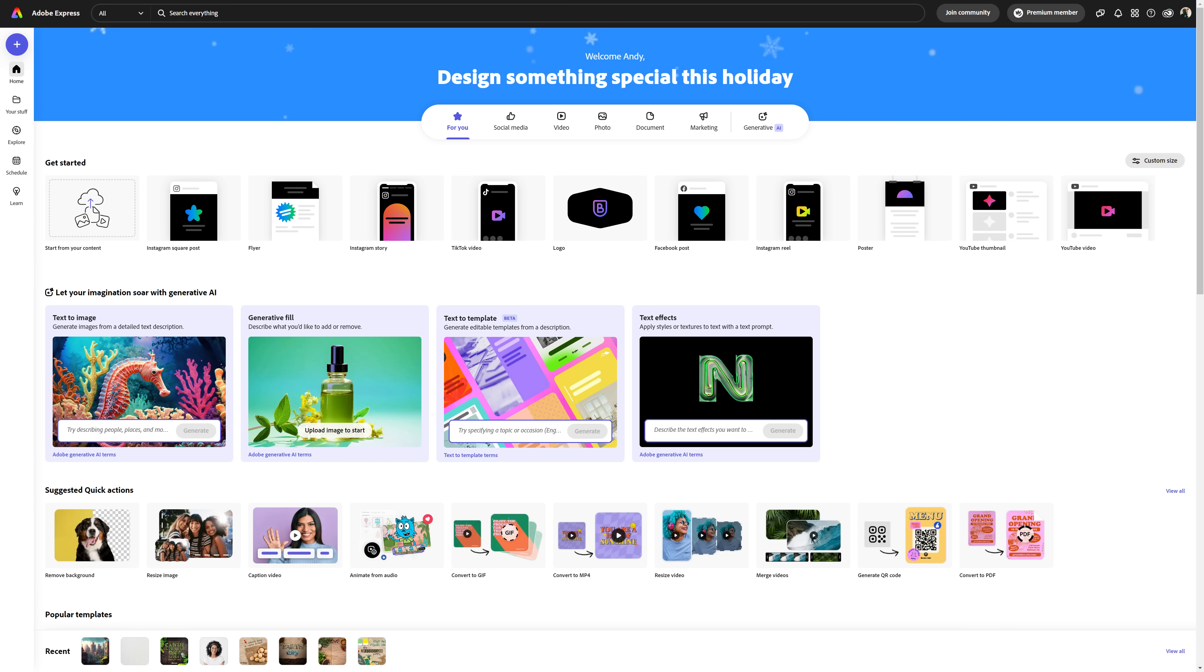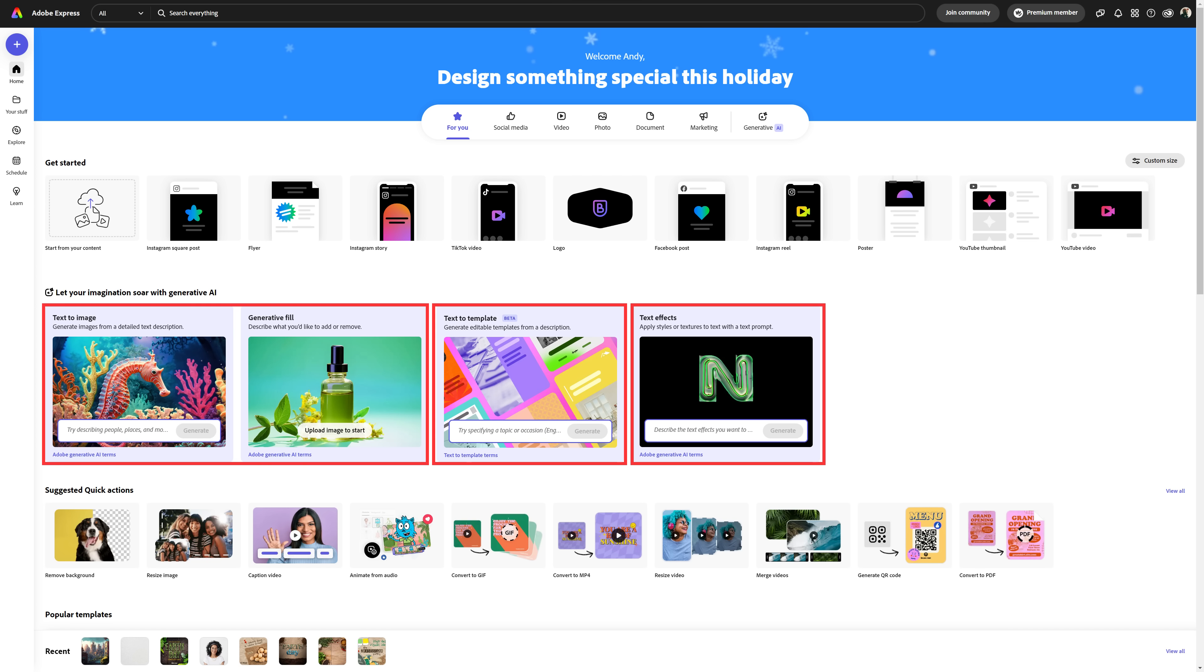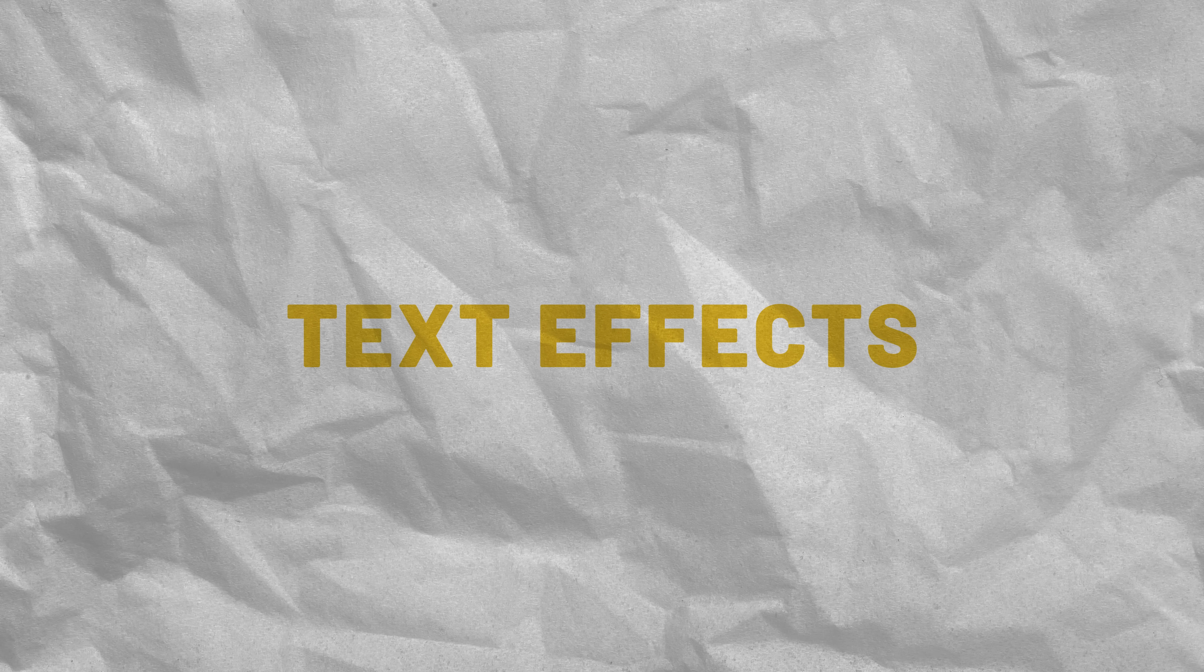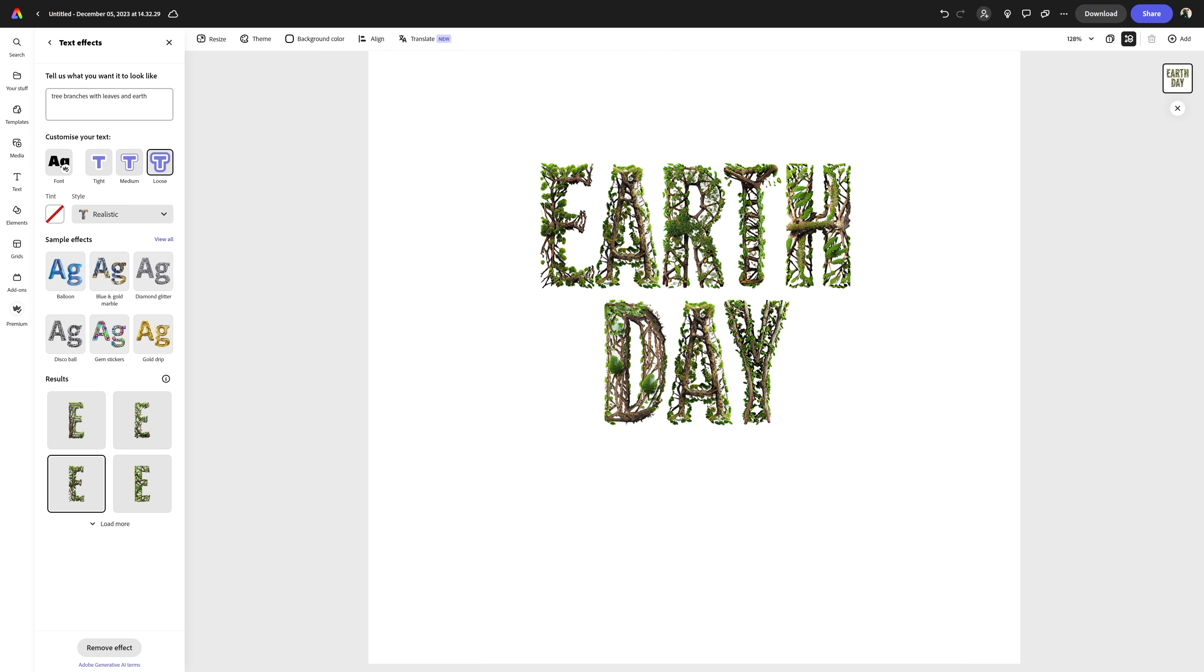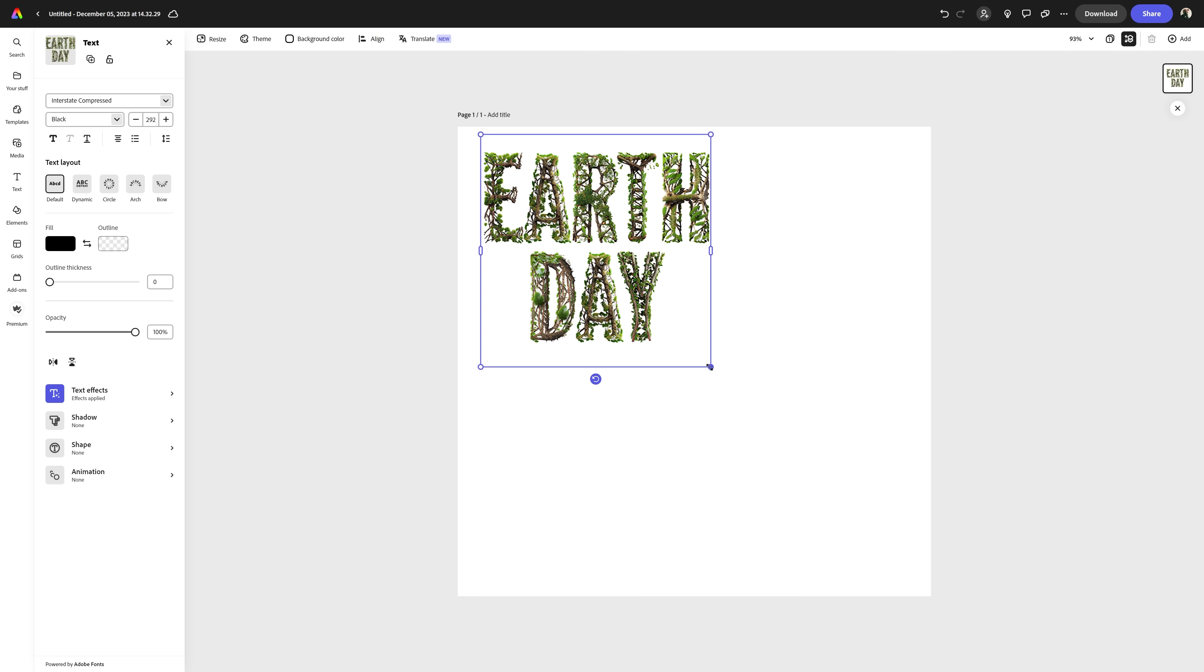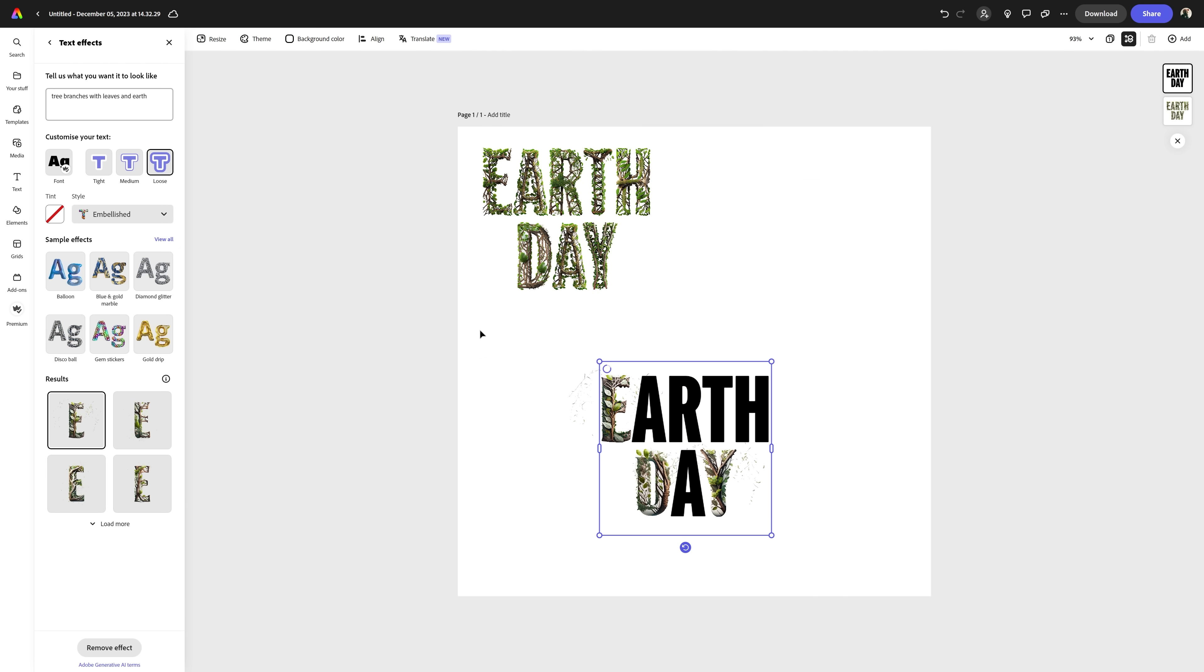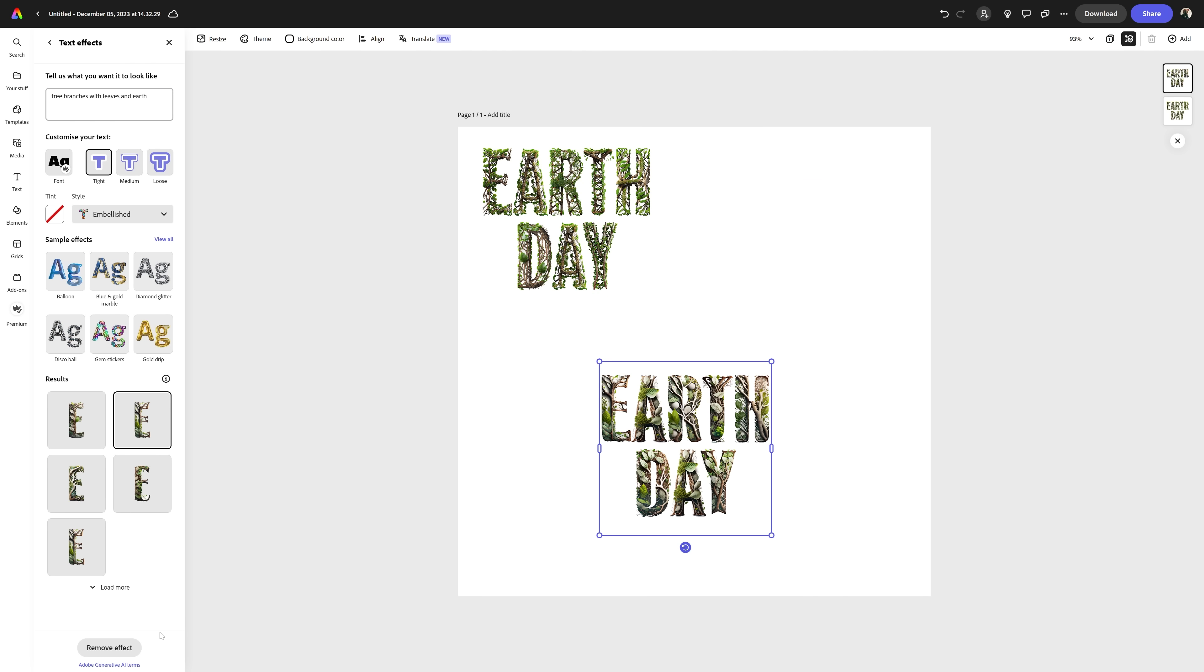We have four features to look at. Text to image and generative fill, which honestly are kind of the same feature applied differently. Then text to template and text effects. We'll mostly focus on these three, but we'll take a brief look at templates as well. We're gonna start with text effects because I had such a great time working with this and spoiler alert, the results were pretty good.